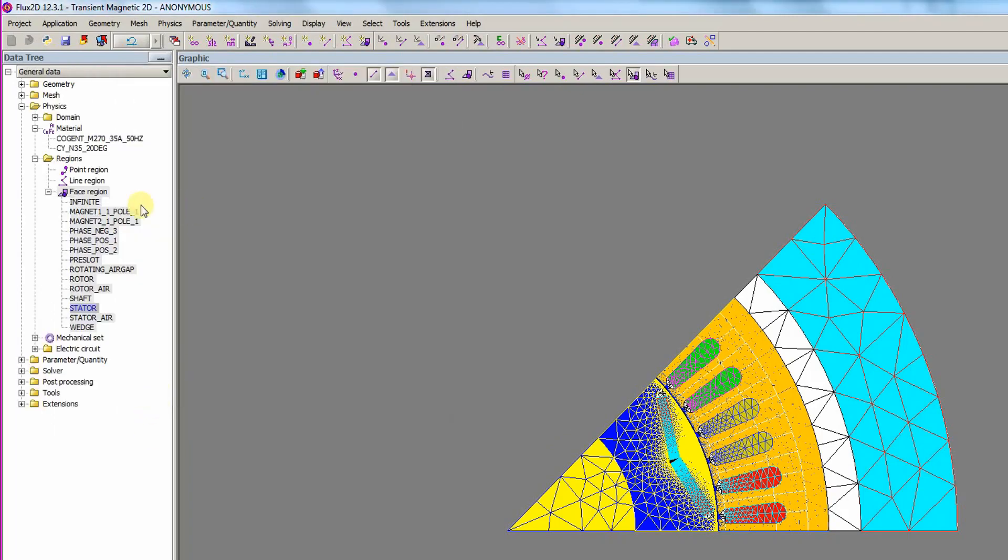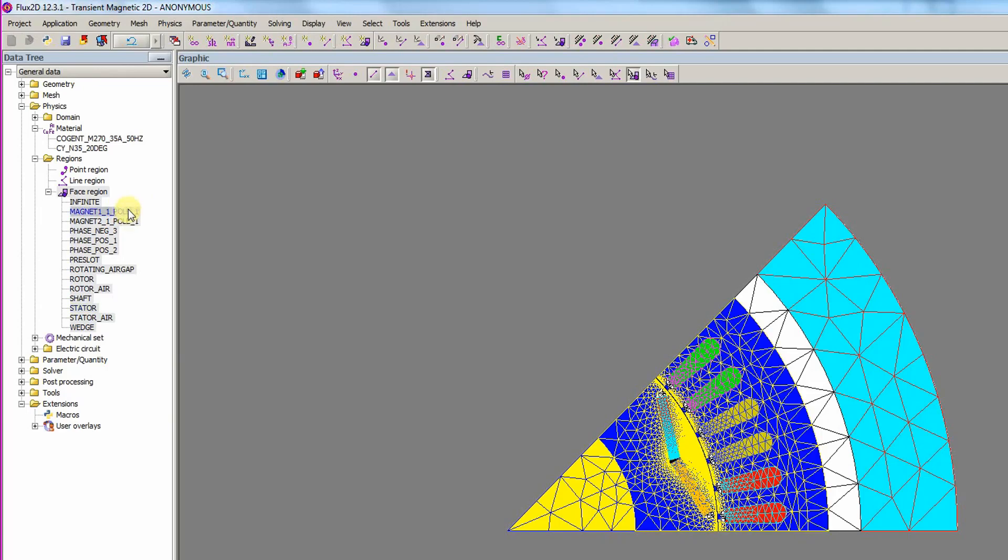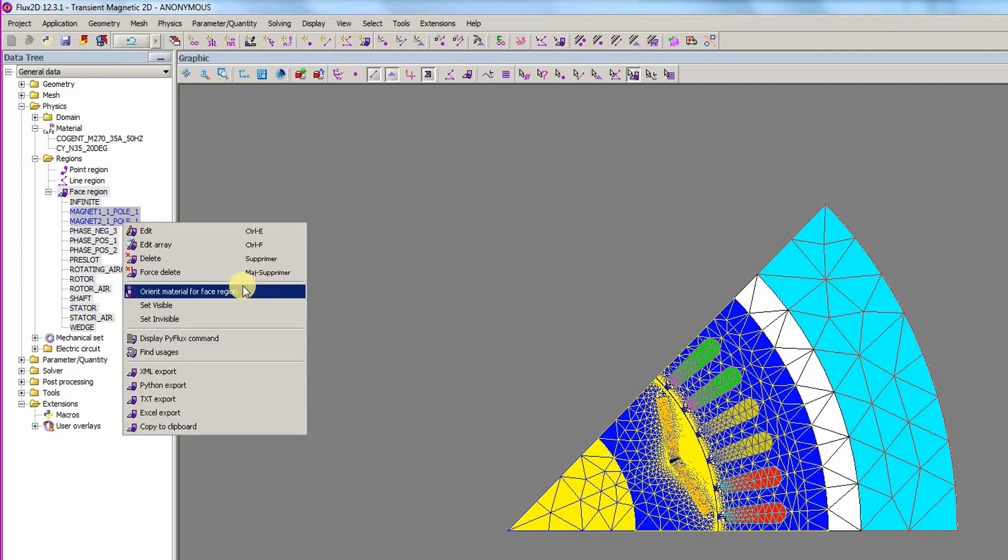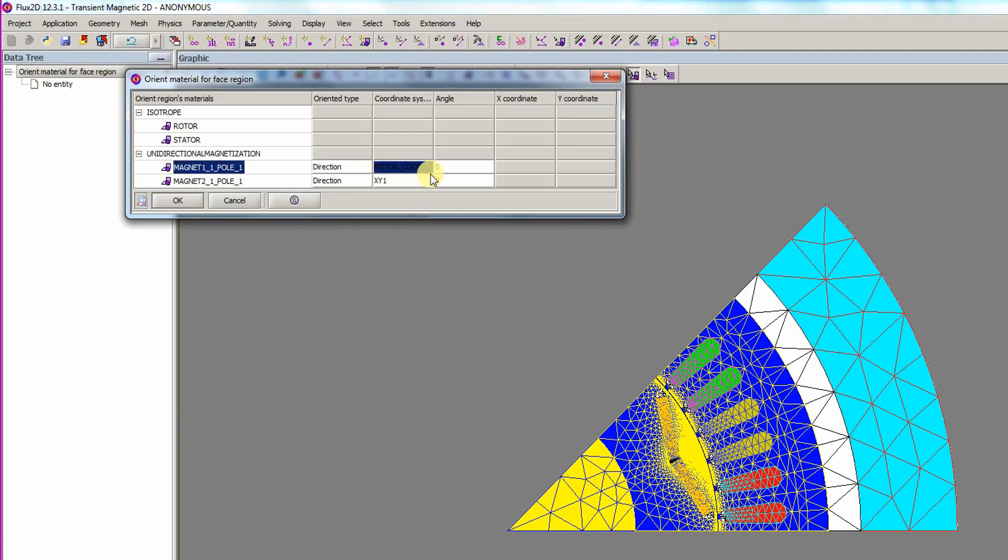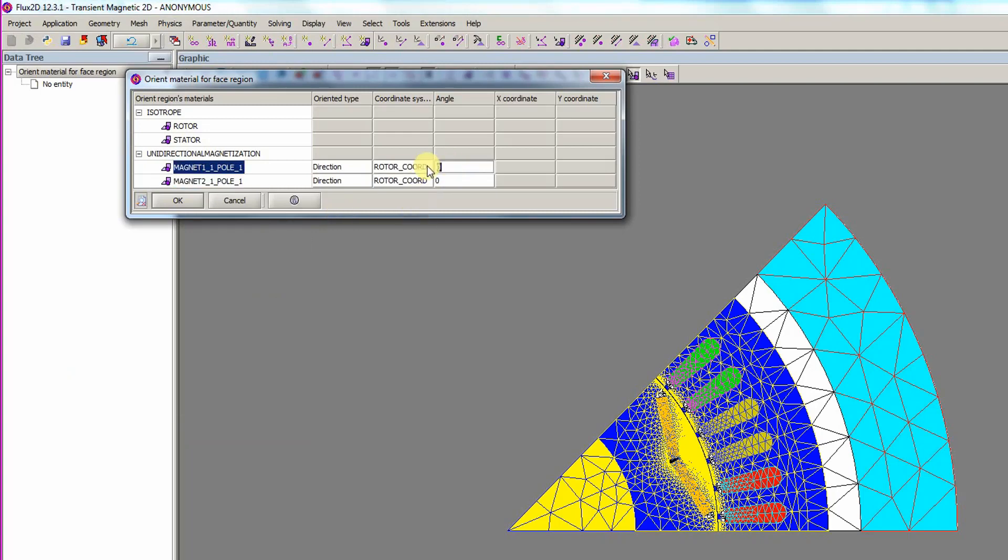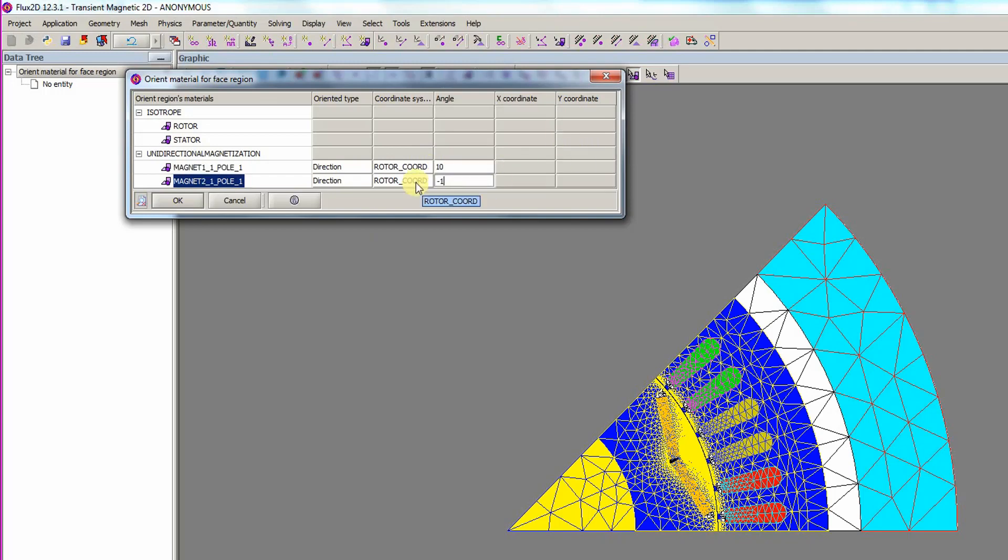The magnets are selected to set the orientation. And the right-click menu is opened to orient the material for the face region. In the coordinate system column, the coordinate system is set to Rotor underscore coordinate. Magnet 1 is set to 10 and Magnet 2 is set to minus 10.